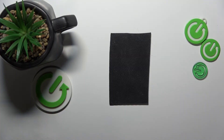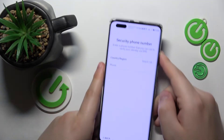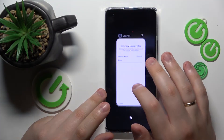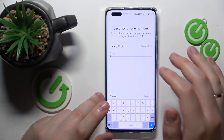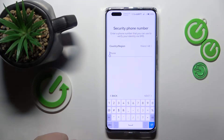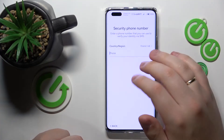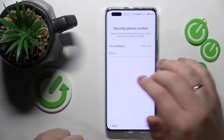I'll go for the email address option. Then input your email address and set the password — input it once and then a second time to confirm. Then hit the Next button and input your phone number.